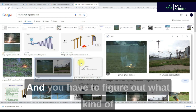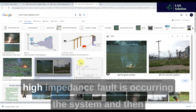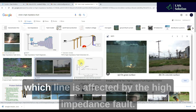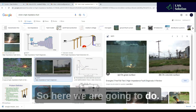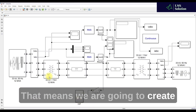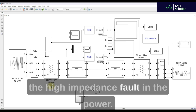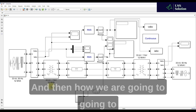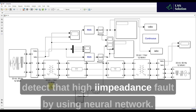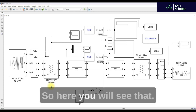We need to detect that fault, figure out what kind of impedance fault is occurring in the system, and determine which line is affected. We are going to create the high impedance fault in the distribution system in MATLAB and then detect that fault using a neural network.